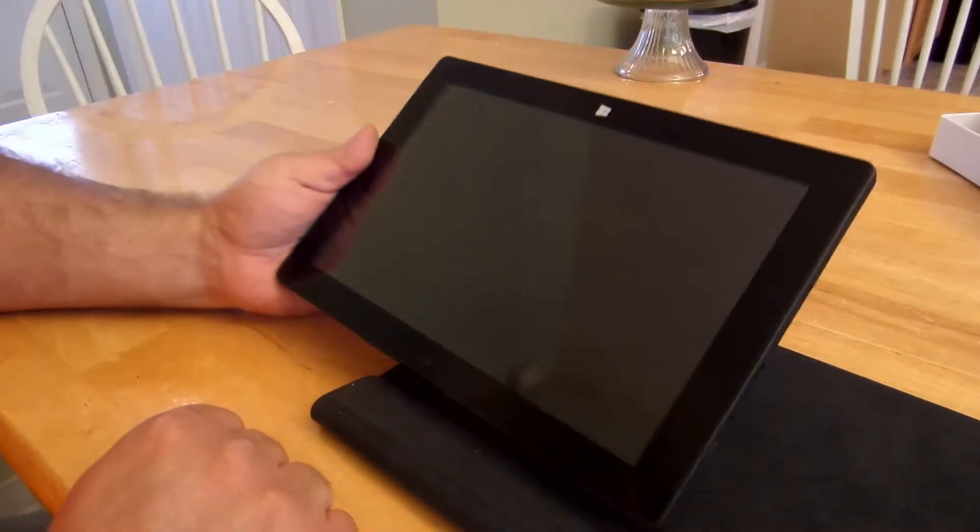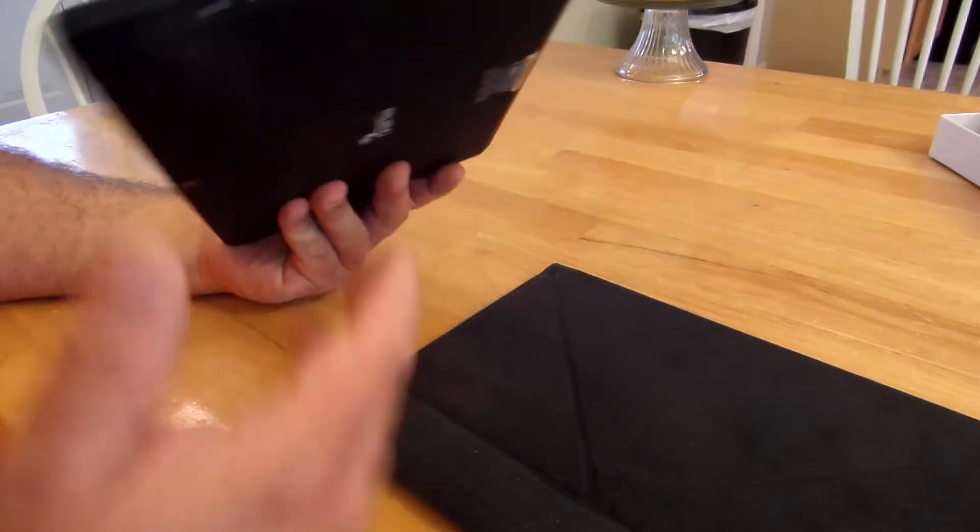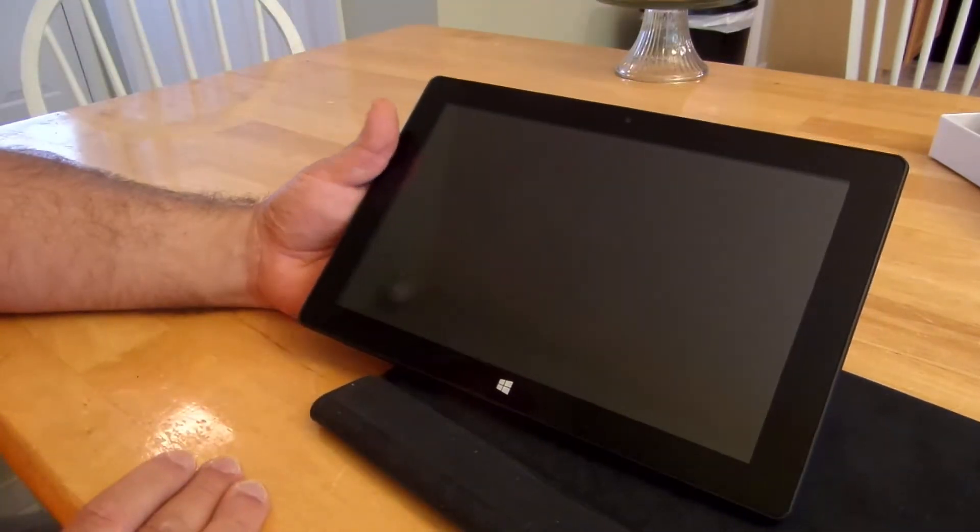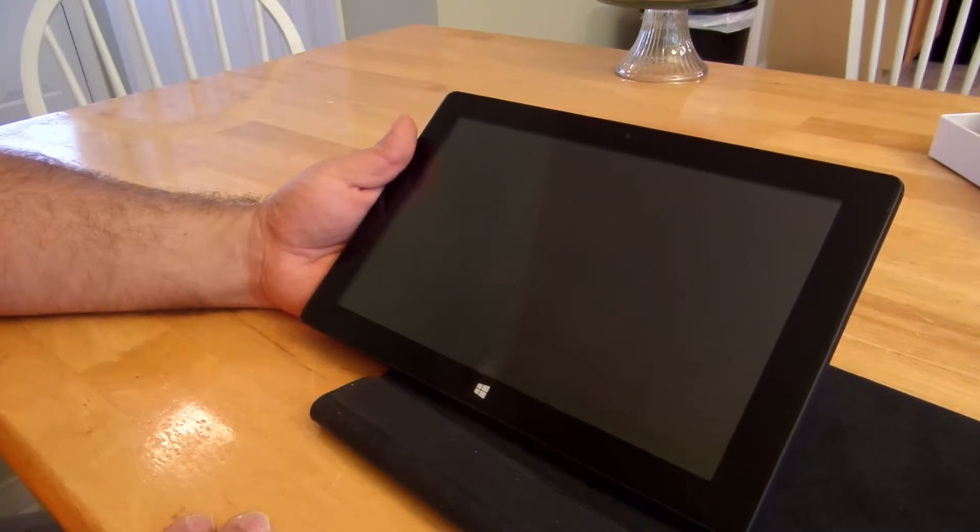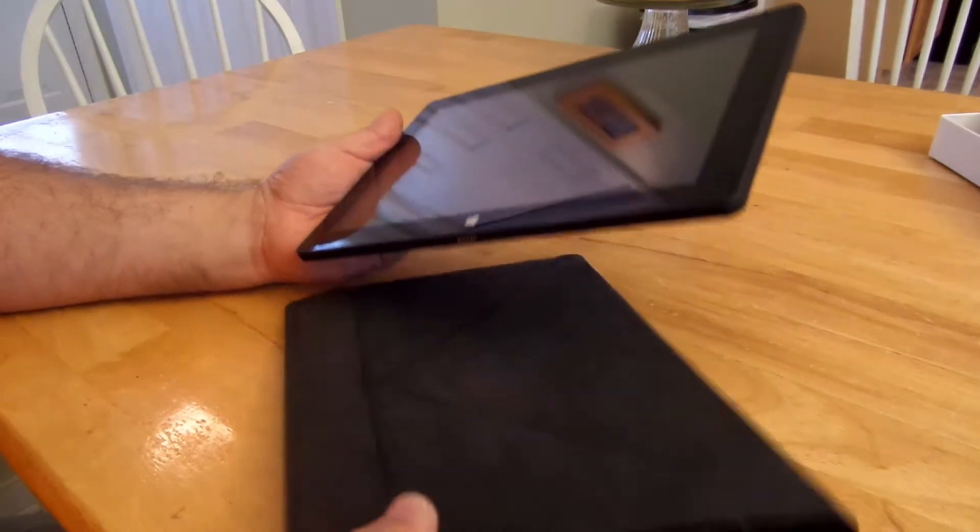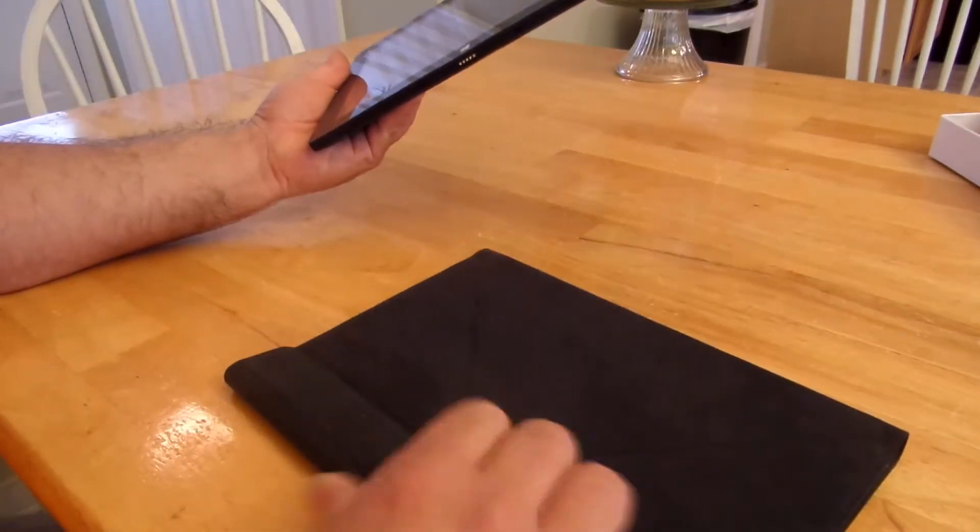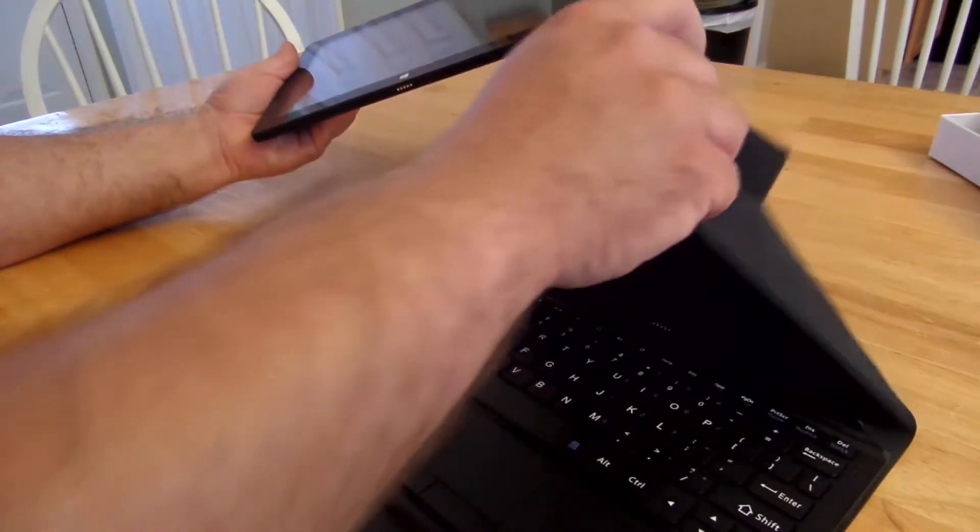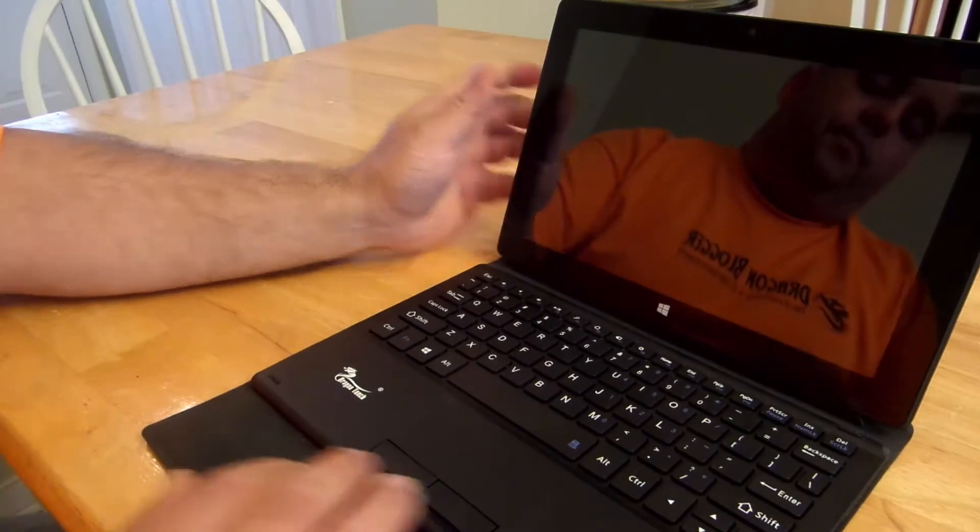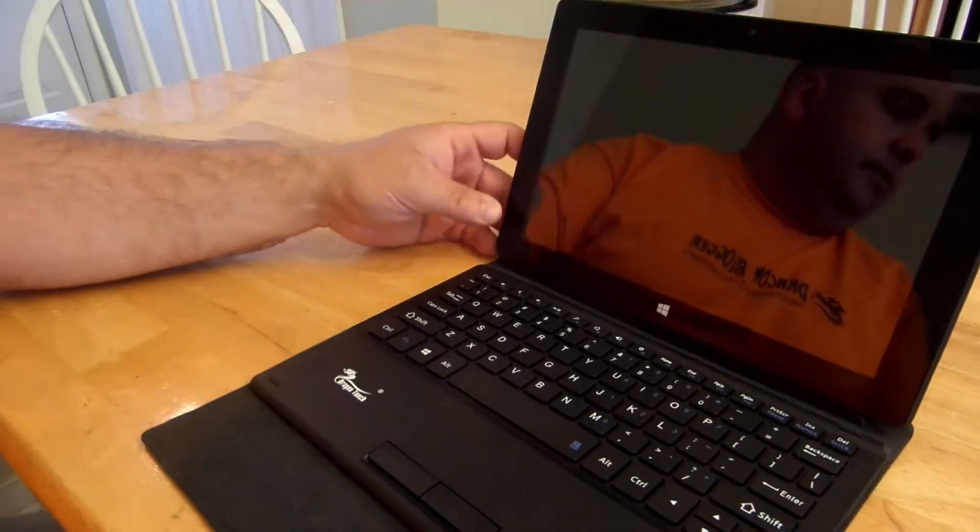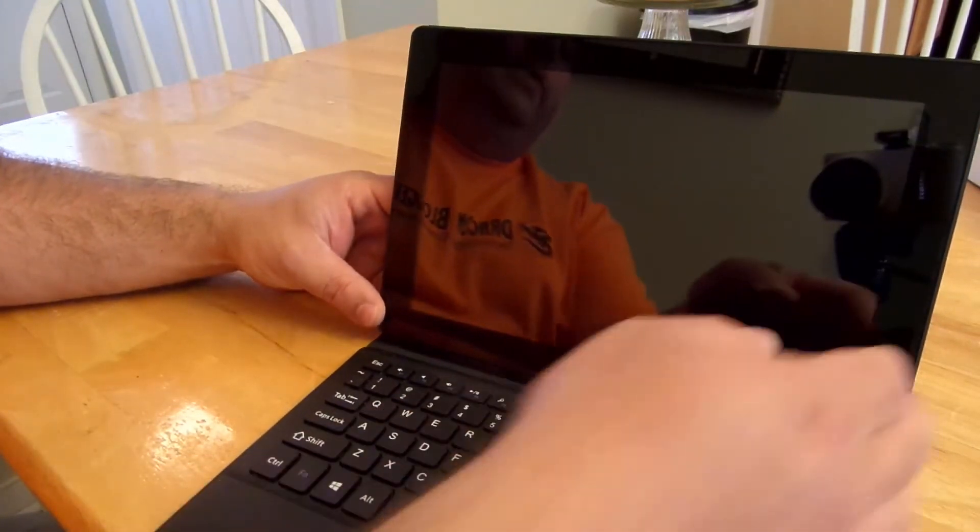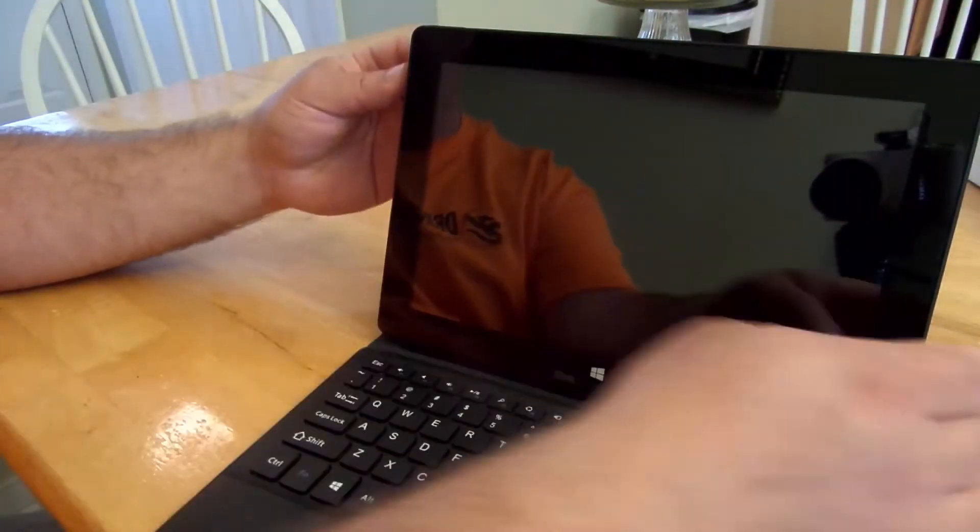Hey guys, Iggy back again with DragonBlogger. So I'm going to turn on the i10x from Tablet Express. Just want to show you how things work. So first off, I'm going to go ahead and put it on the keyboard just for ease of use and let's go ahead and turn it on.